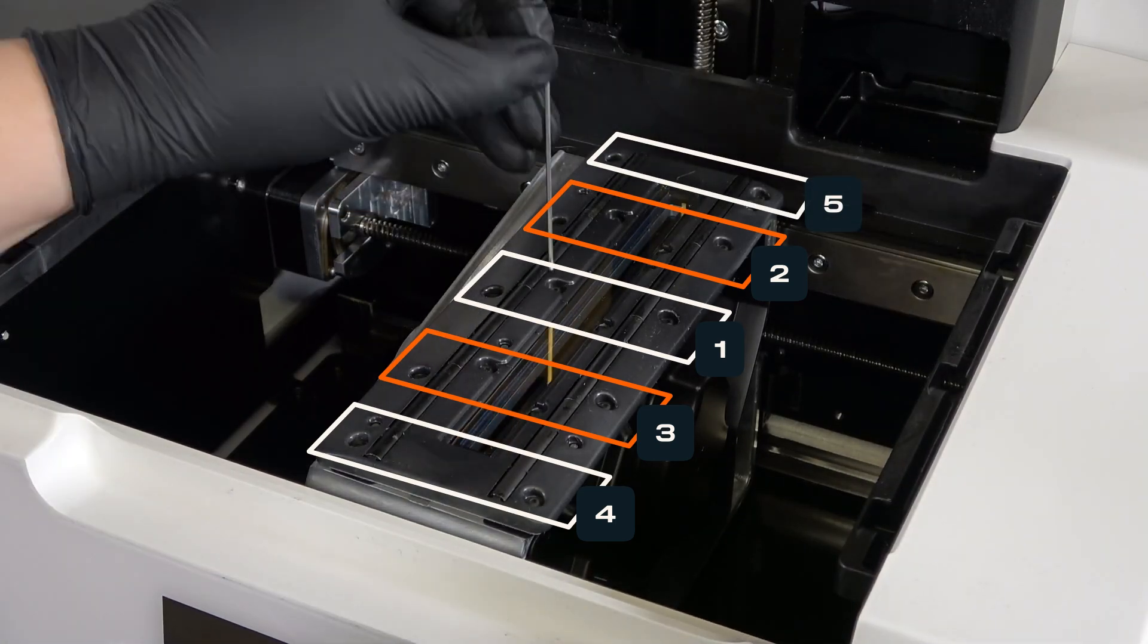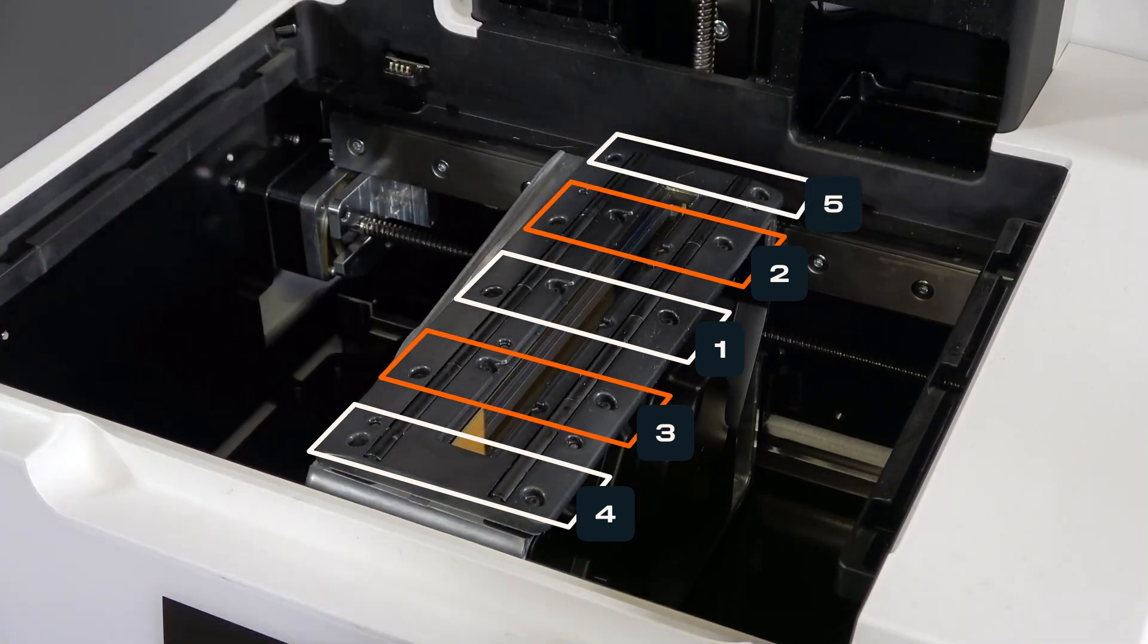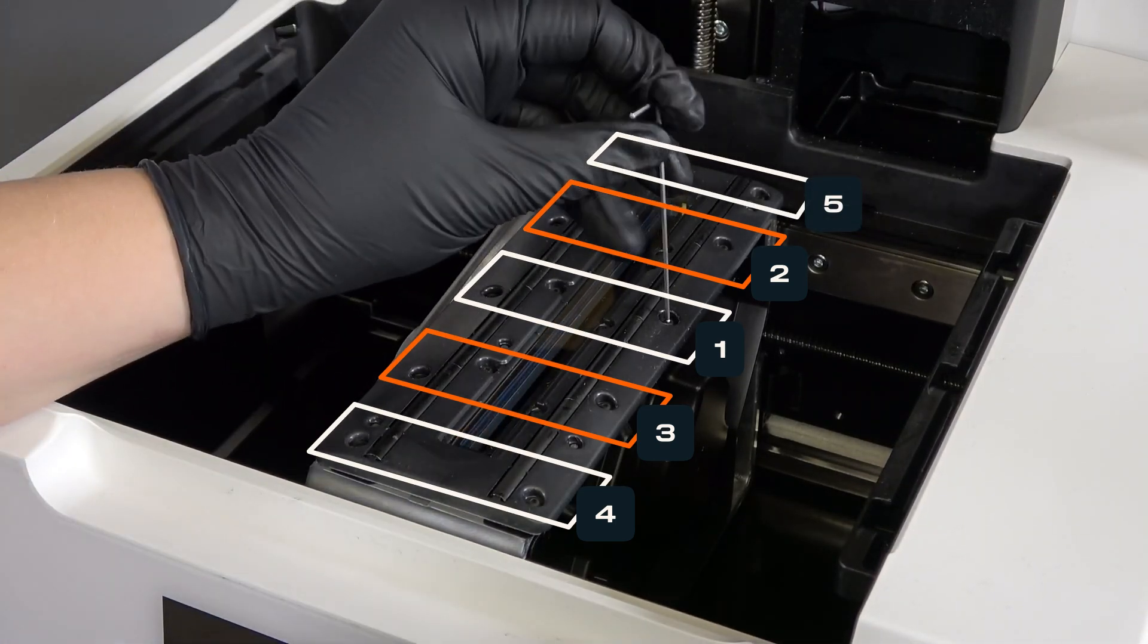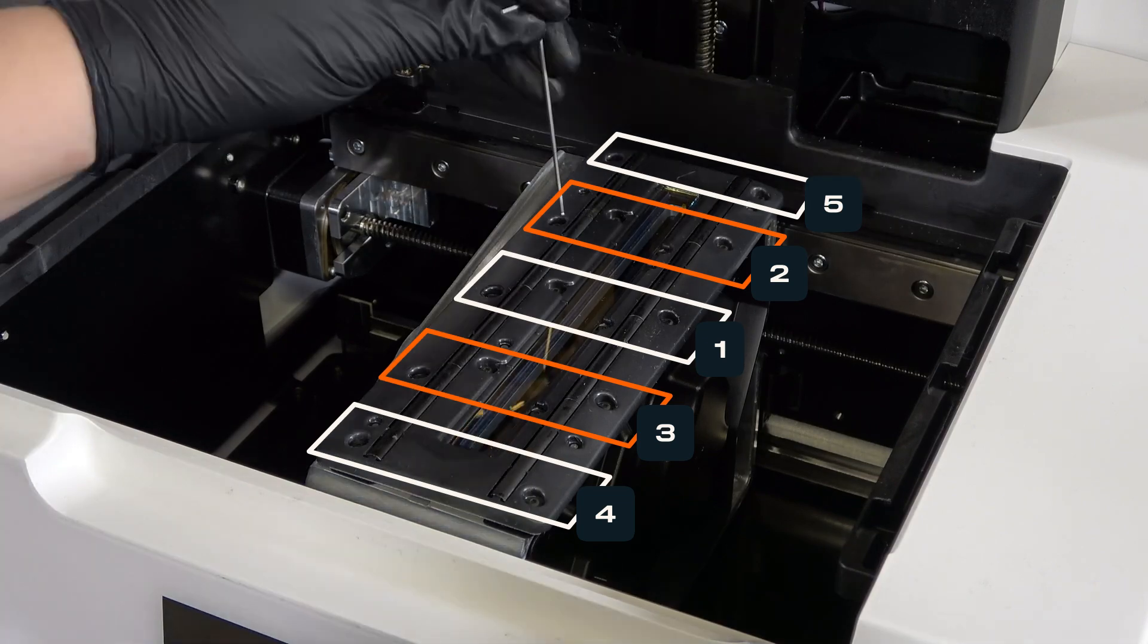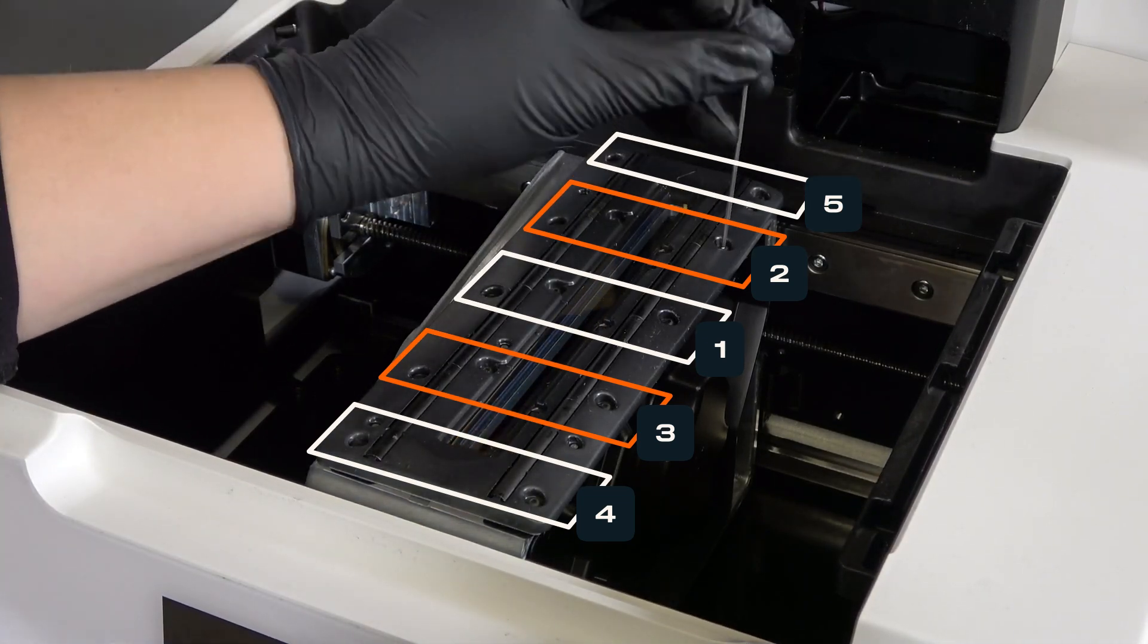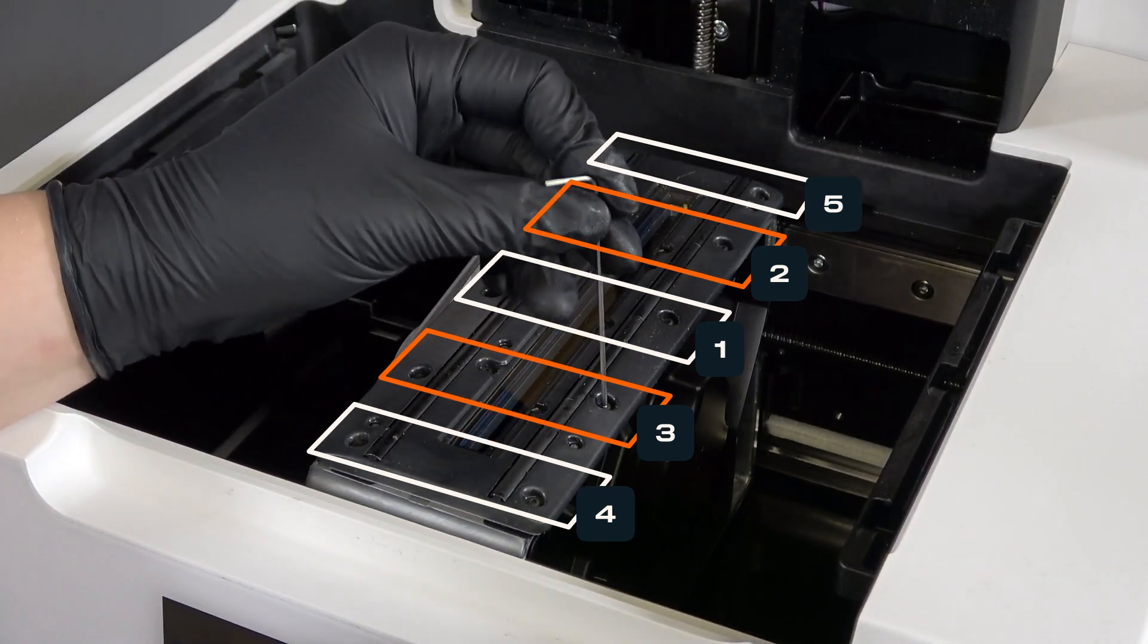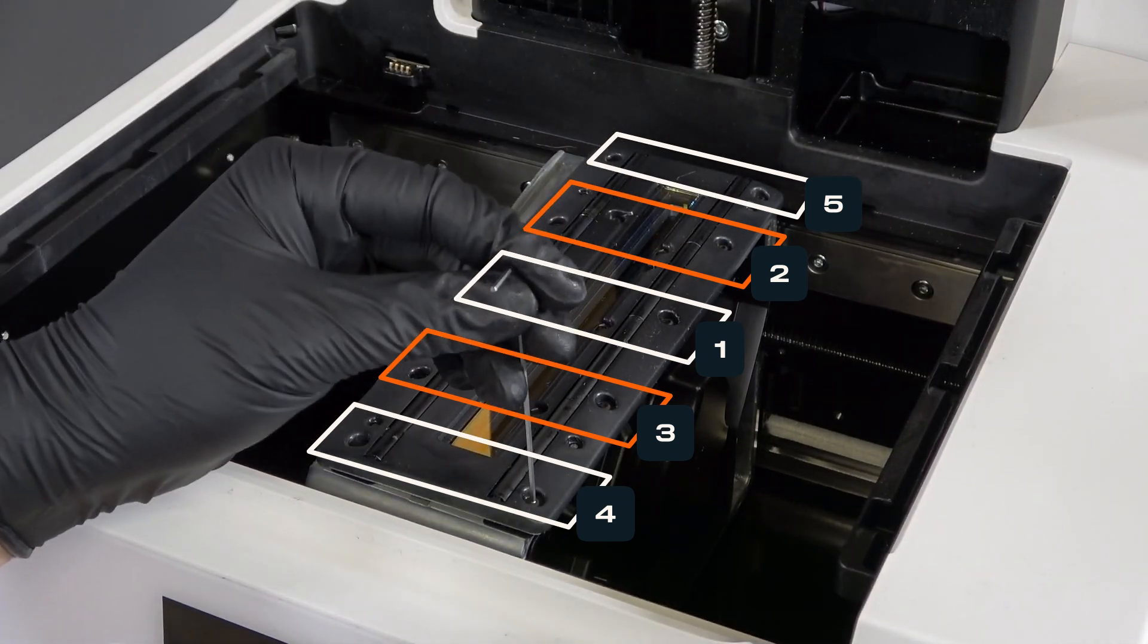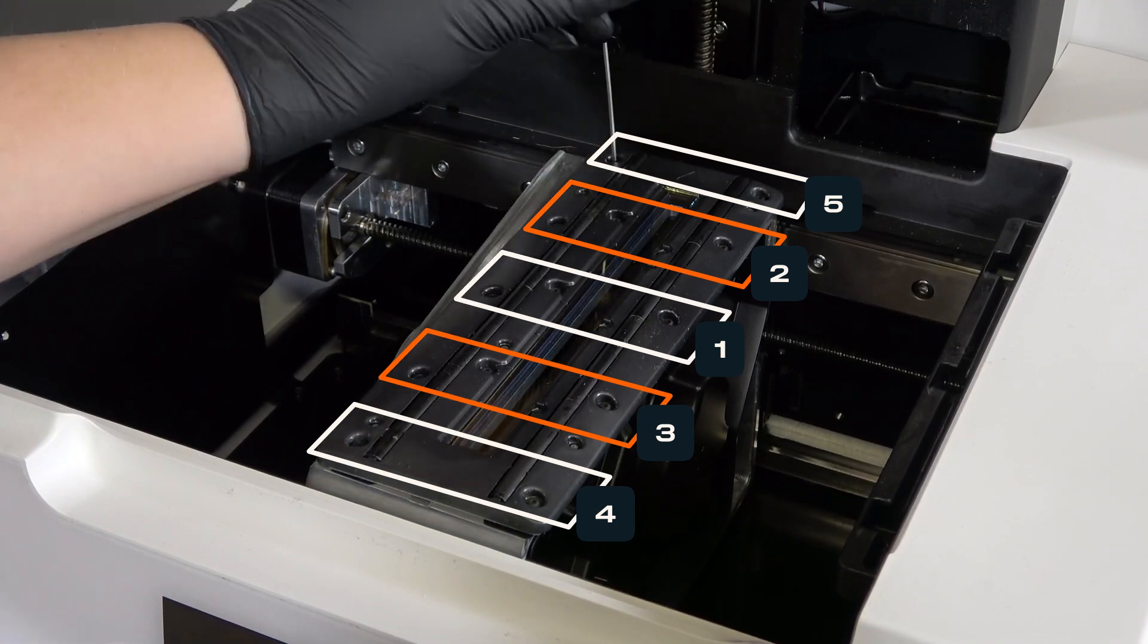On the second pass, tighten until each screw is finger tight. Use the long end of the hex driver, pressing in on the short end, to avoid over-tightening the screws.